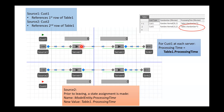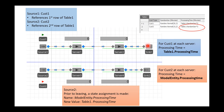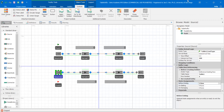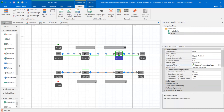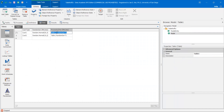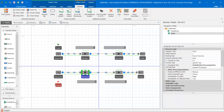So for customer one at each server, you have a processing time referencing table one dot process time — it's reading this column. For customer two at each server though, you're not reading the table anymore. You're reading the model entity dot processing time state variable — reading that value and using it as the process time. If I look at server one and server two, they're both running the processing time as table one dot process time, evaluating this value every time you go to a server. Server three for customer two, we're actually just using model entity dot processing time — the state variable, not the table reference. Same thing with server four.